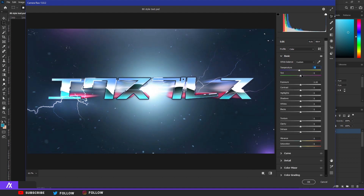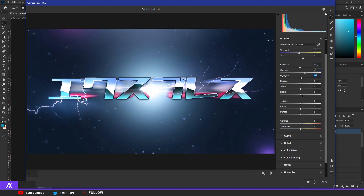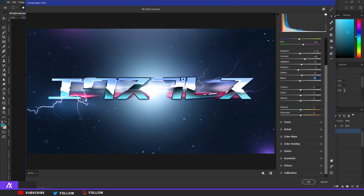This looks a bit different with the new version of Photoshop but basically the same thing. Go to Basics, make it a bit more blue and purple, put the Exposure a bit lower, Contrast a bit higher, Highlights a bit higher but not too much, Shadows a bit lower. Then raise the Texture a bit so you have more of a texture feeling.